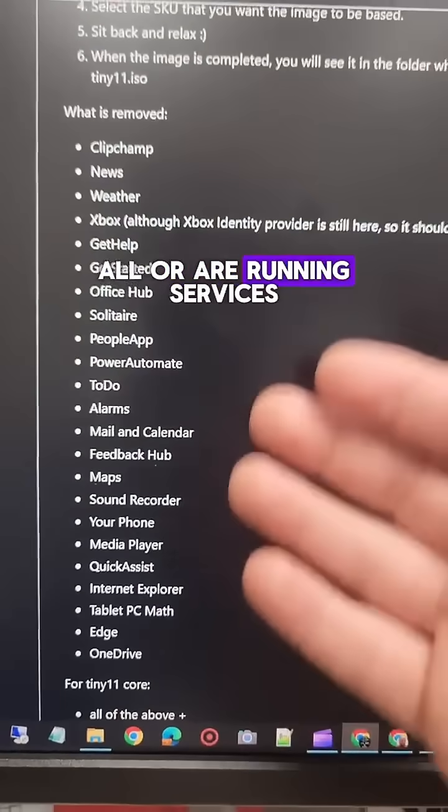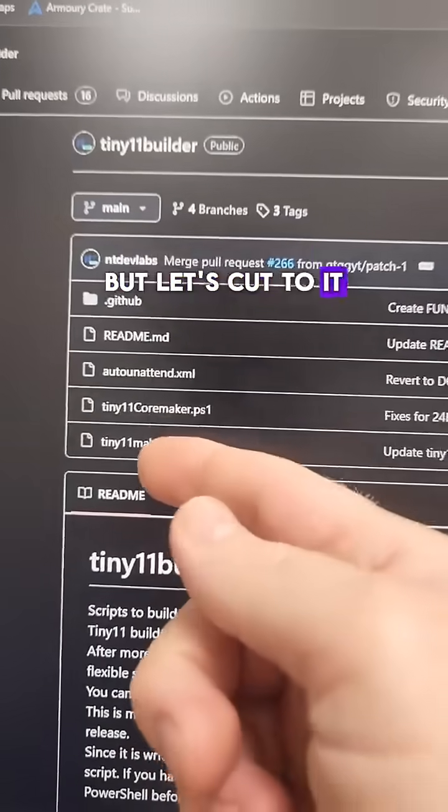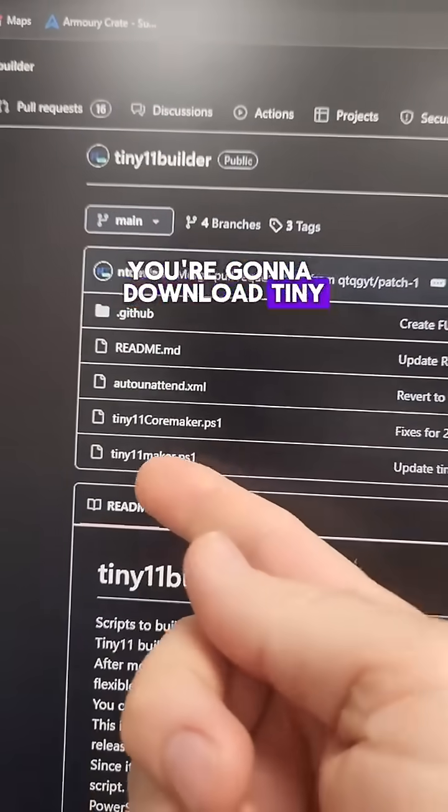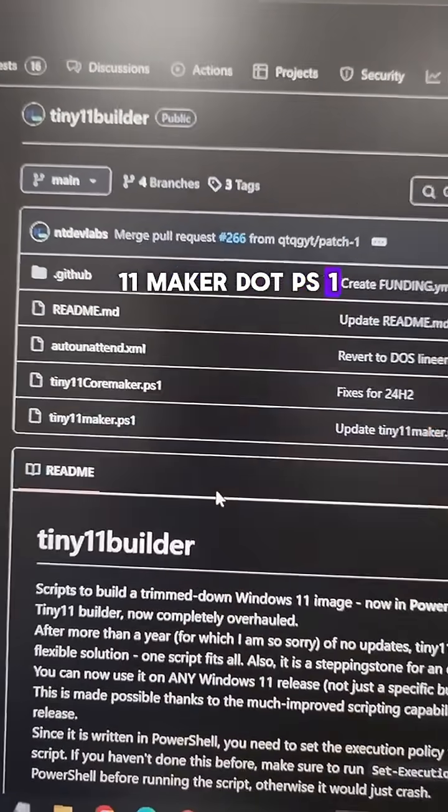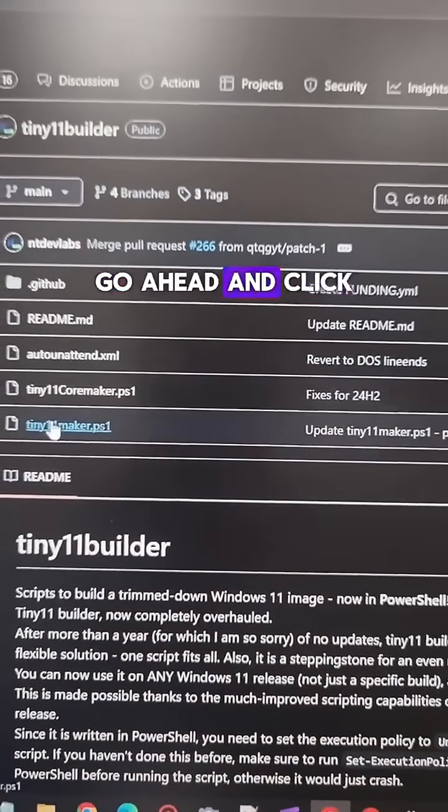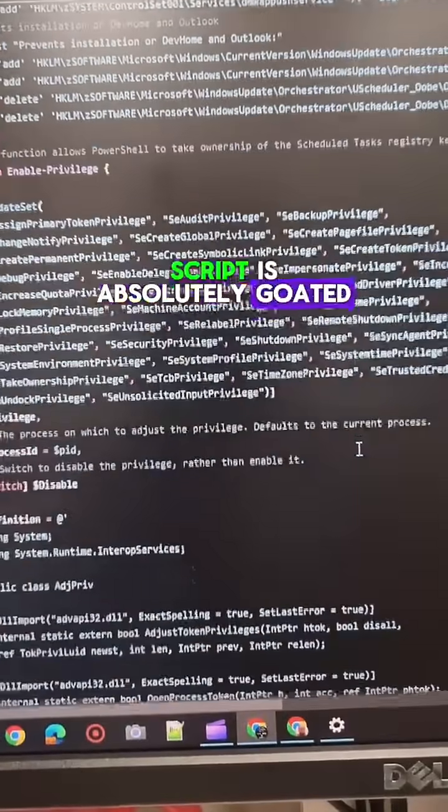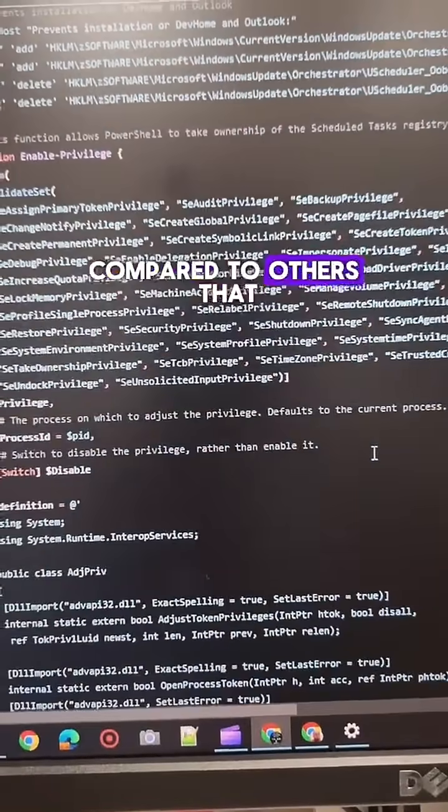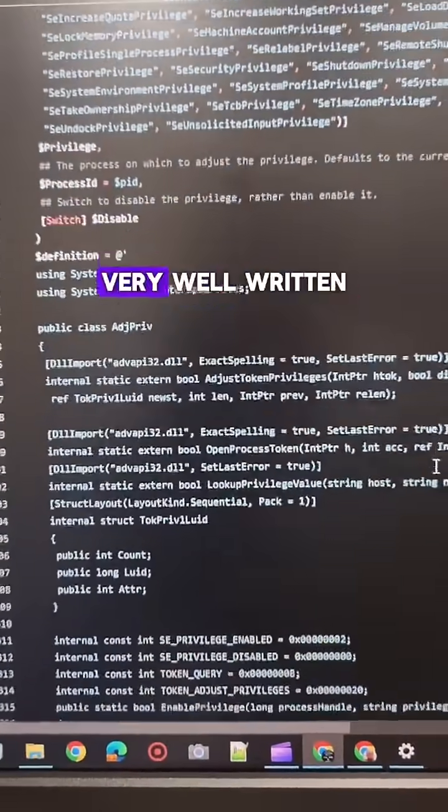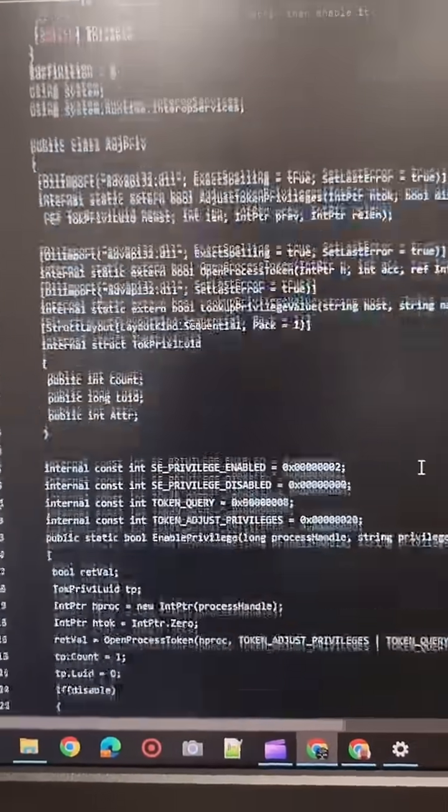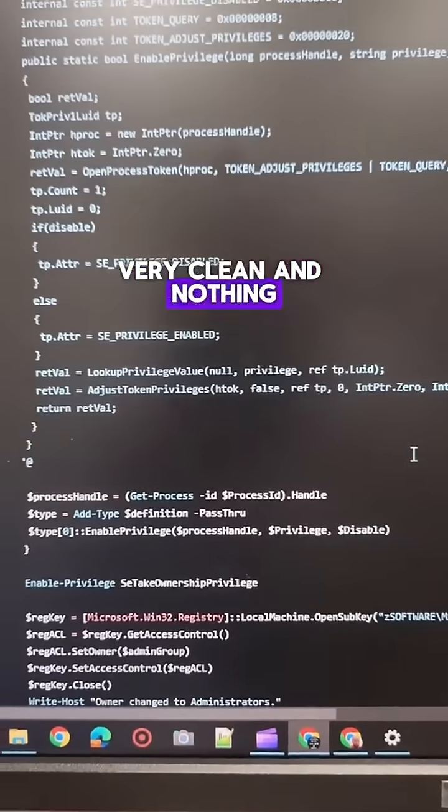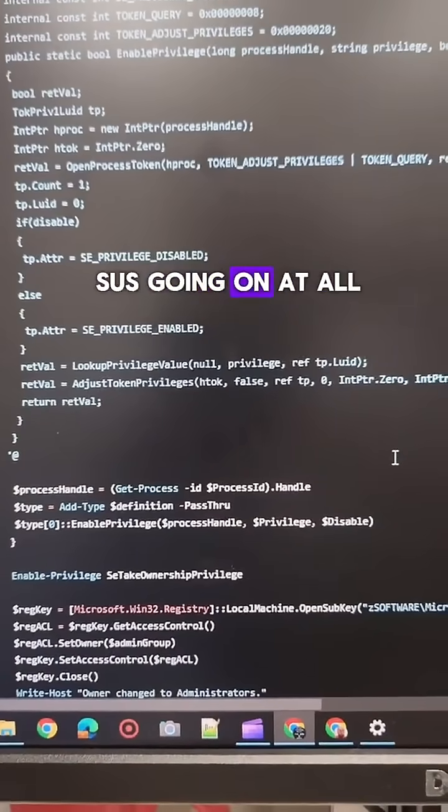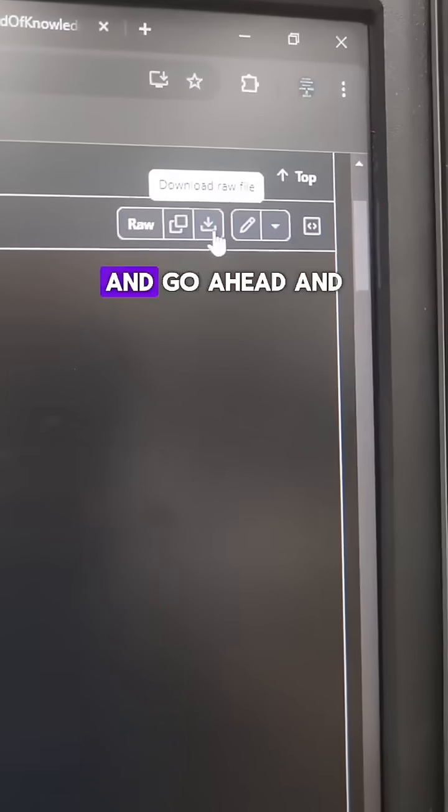But let's cut to it. You're gonna download tiny 11 maker.PS1. Go ahead and click on that. Now, this PowerShell script is absolutely goated compared to others that I've seen out there - very well written, very clean, and nothing suss going on at all. Head over to the top right and go ahead and download that.